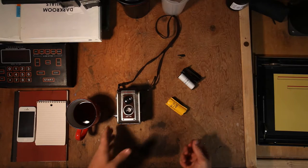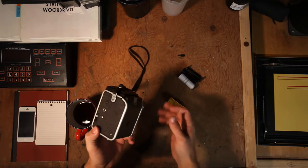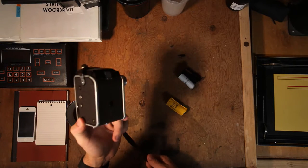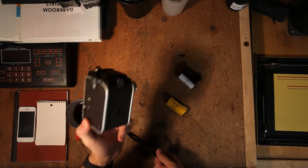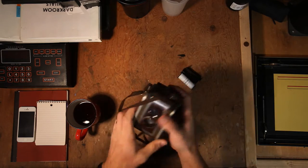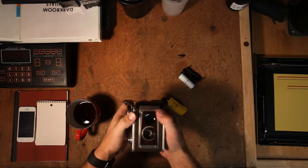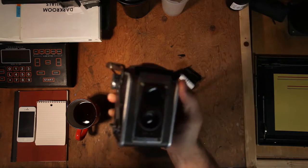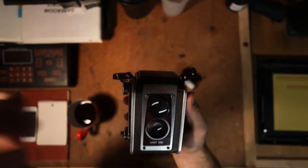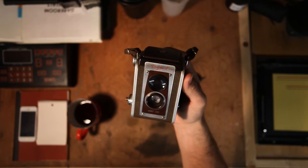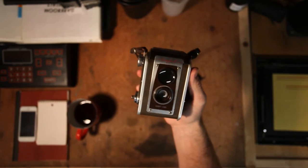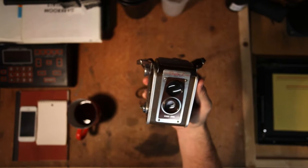All right, welcome everybody. Today I'm just going to be going over loading film, but not loading film in just a normal camera. If you look, what we have here is a 1950s Kodak DuraFlex 4.